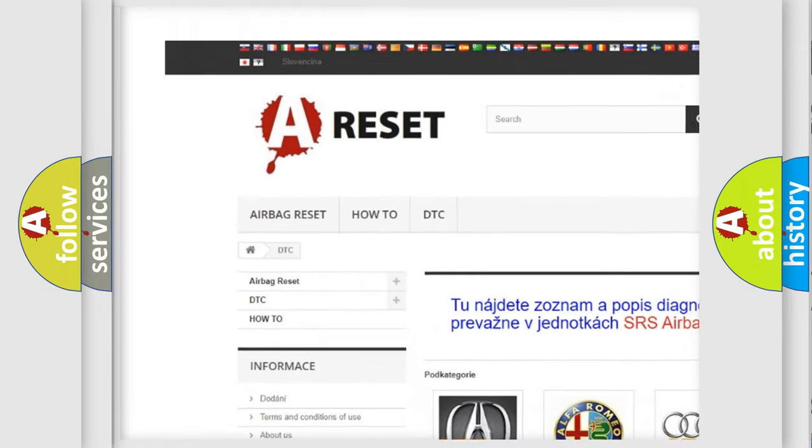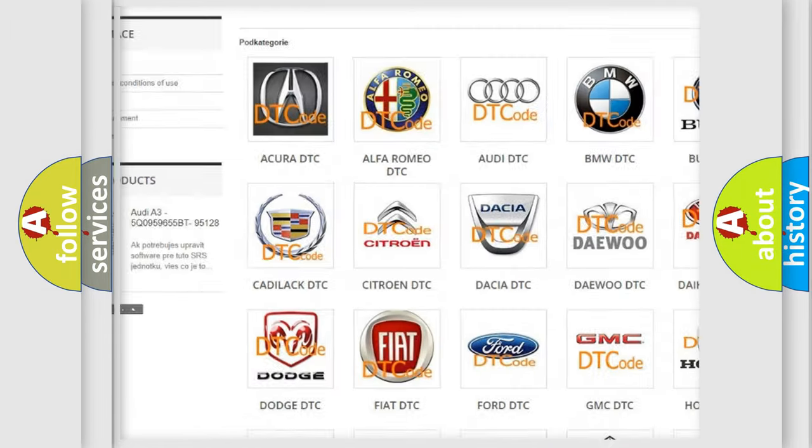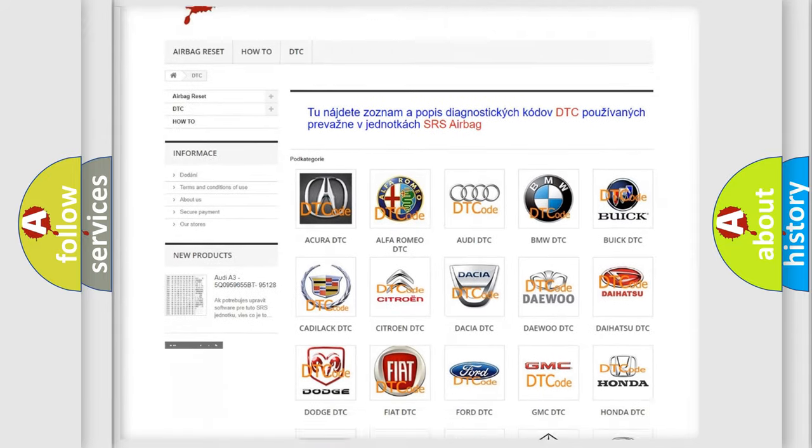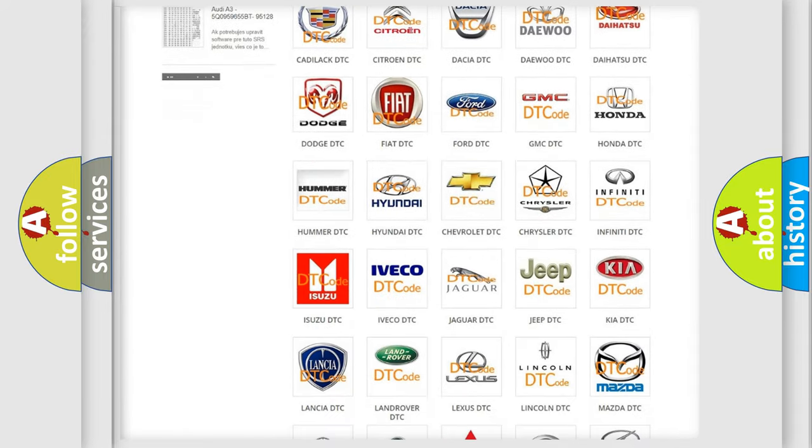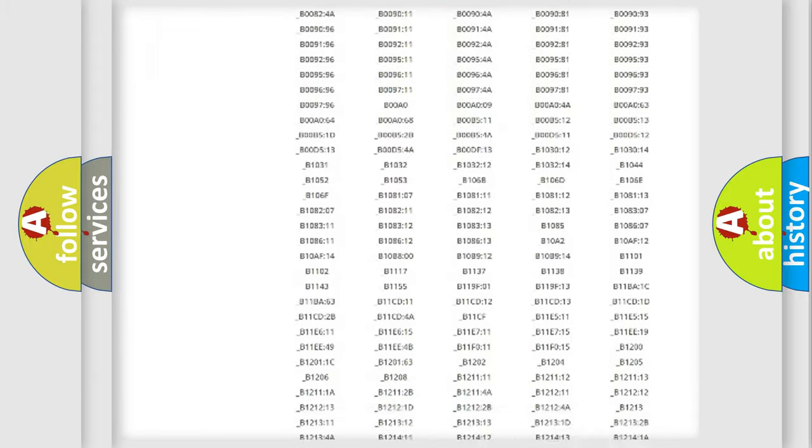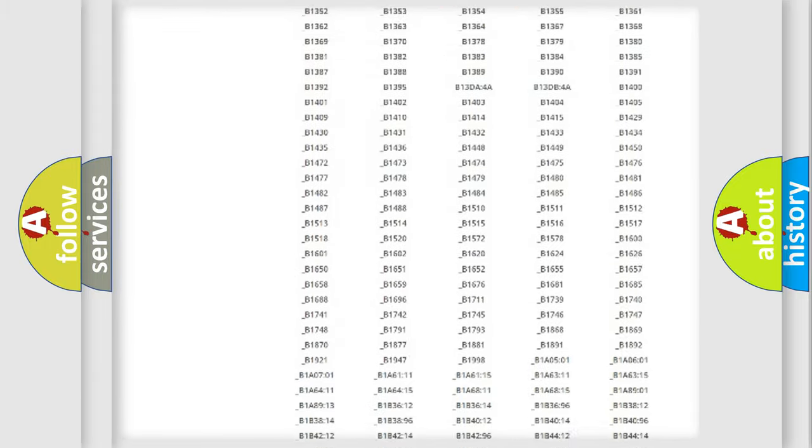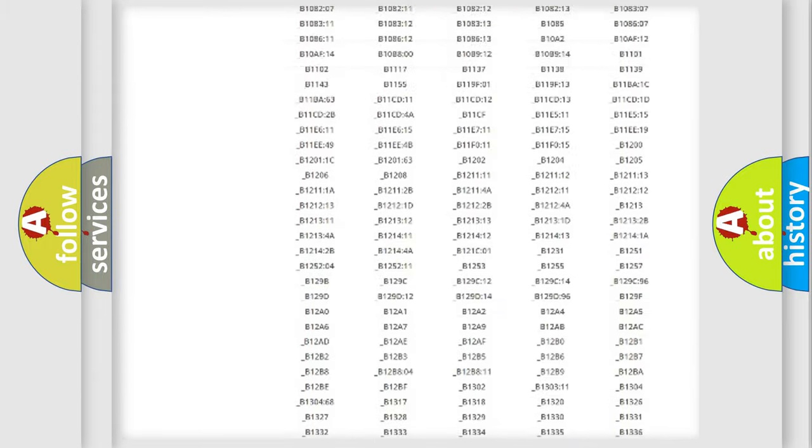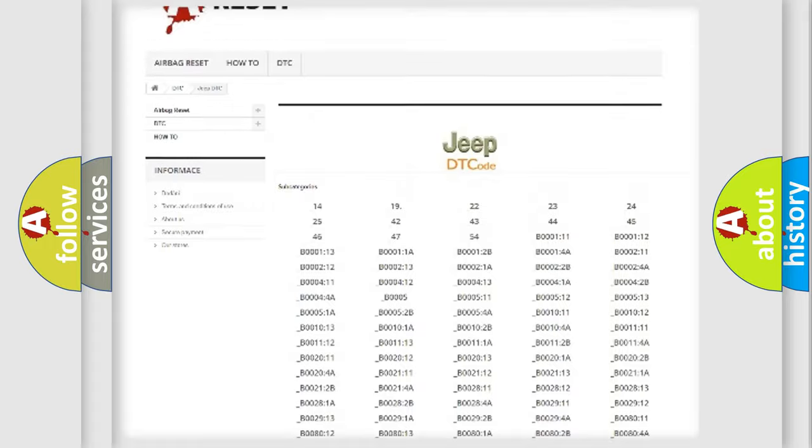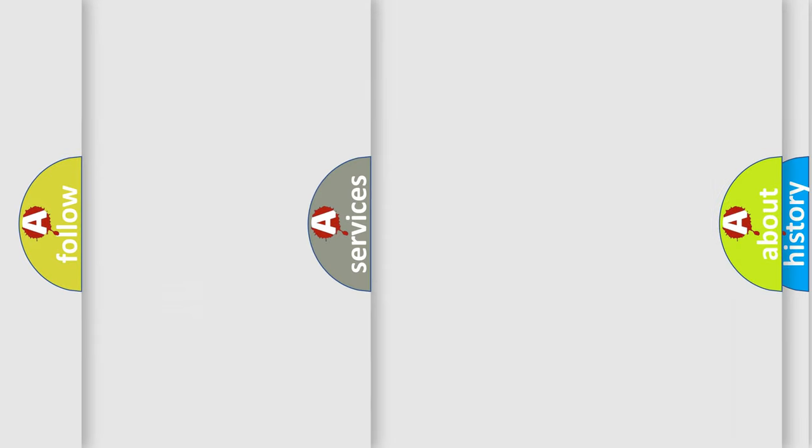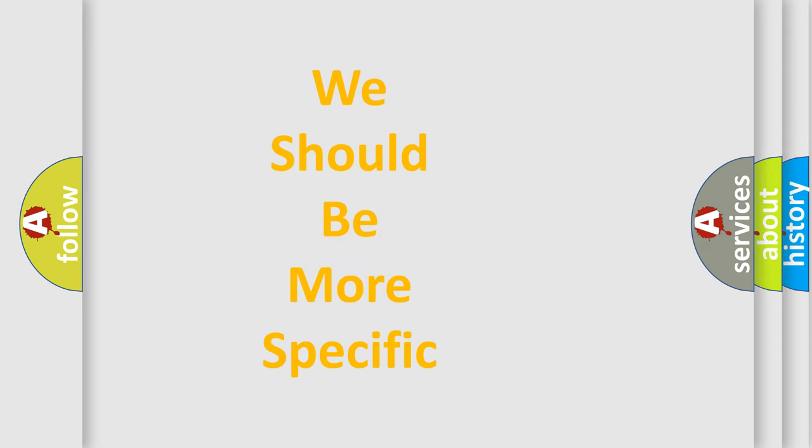Our website airbagreset.sk produces useful videos for you. You do not have to go through the OBD2 protocol anymore to know how to troubleshoot any car breakdown. You will find all the diagnostic codes that can be diagnosed in Jeep vehicles, and also many other useful things.